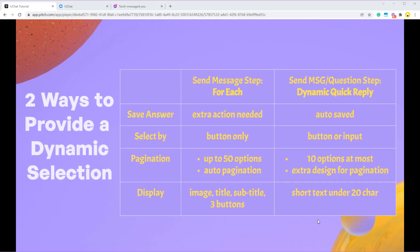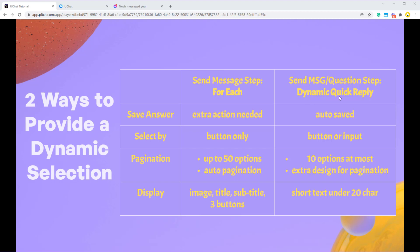Hello guys, in this video we are going to show you a new feature called Dynamic Quick Reply. I will show you two ways to provide a dynamic selection. One way is to use the for each feature in the send message step, another way is using the new feature dynamic quick reply. It's in both the send message step and the question step.